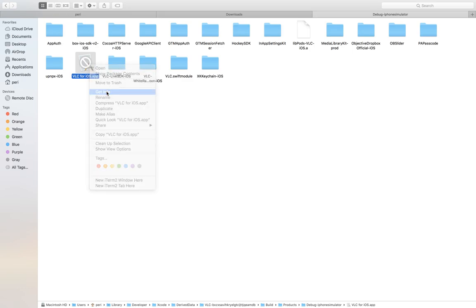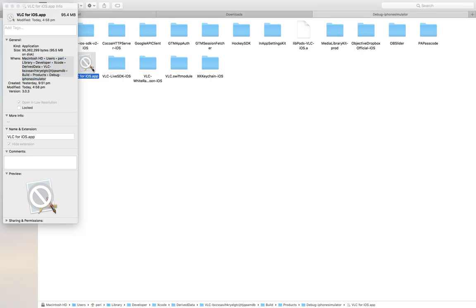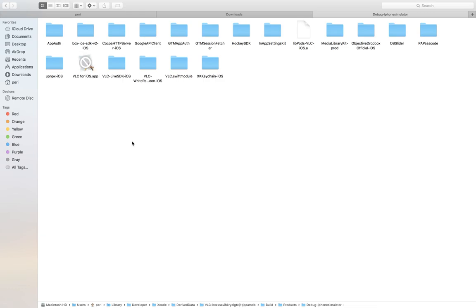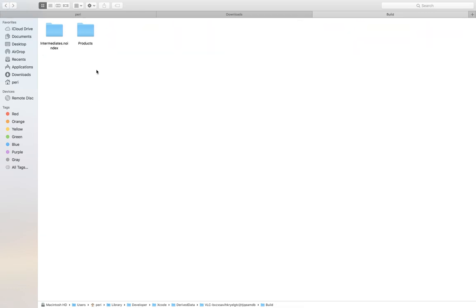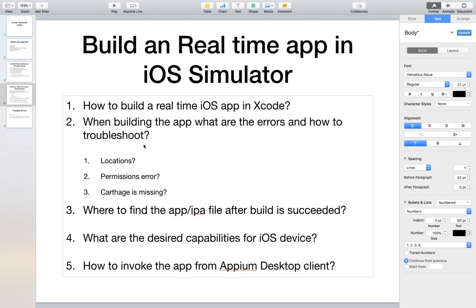Just as we pointed to an APK file for Android, we need to locate this .app file so Appium knows where the executable is. Right-click the file and select 'Get Info' to get the full path, then append your actual file name. In real-time projects you may also see Release or Test folders depending on your build target. For testing purposes, the Debug folder is what we need.